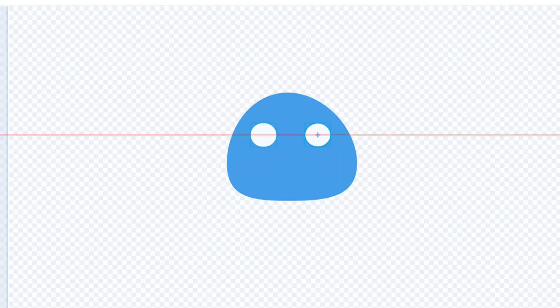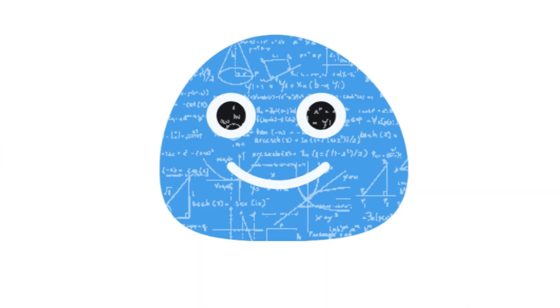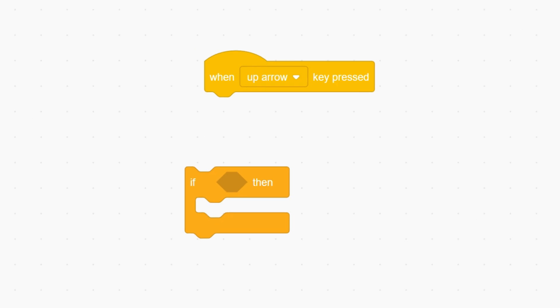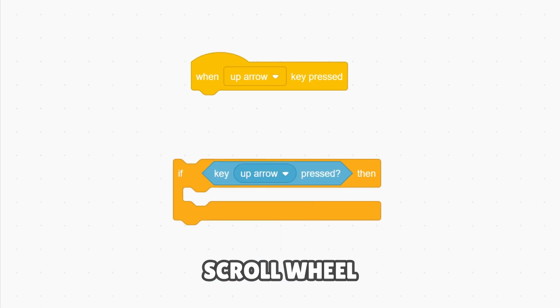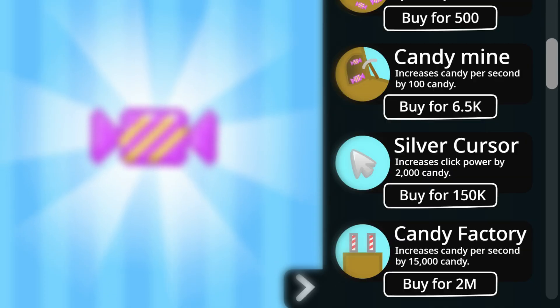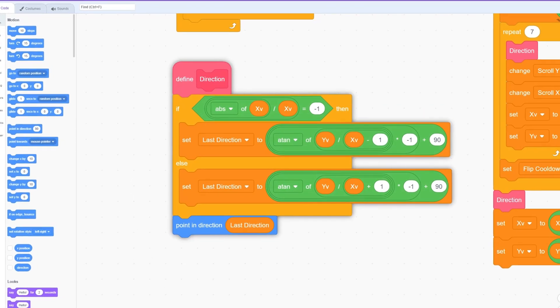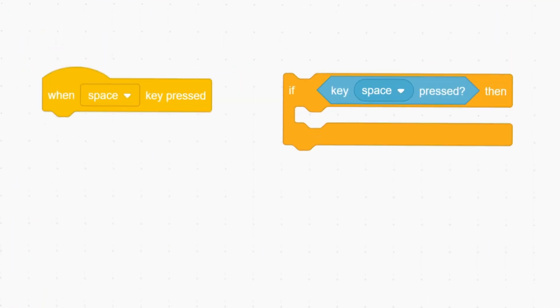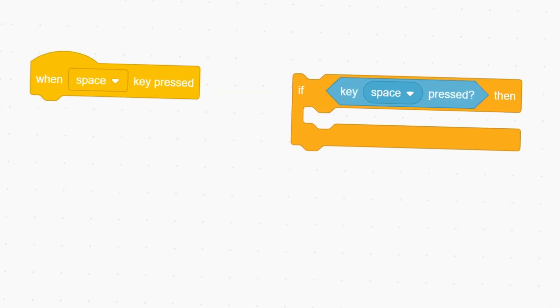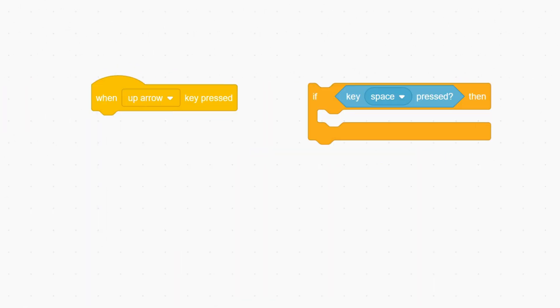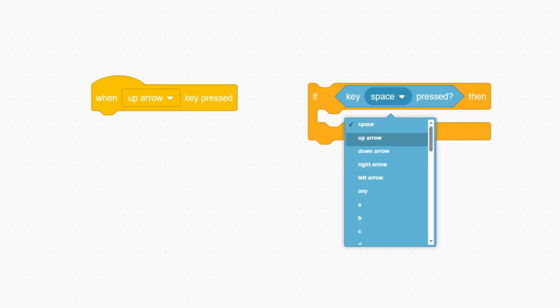This is Bob the Blob, and he's going to help explain all the concepts you need to know. The first trick I want to show you is how to access the scroll wheel, so that you can make scrolling sidebars like this. When it comes to key inputs in Scratch, you can do it in two ways, which is rather strange because you'd only really need one. But this allows us to do something rather sneaky.